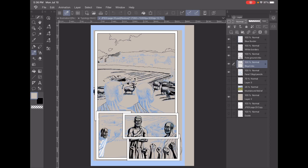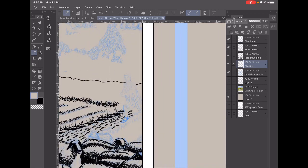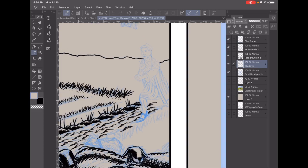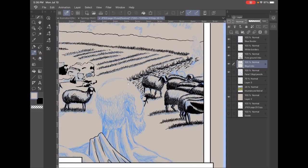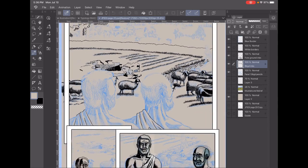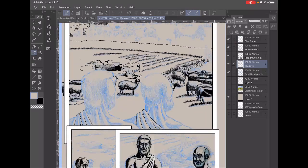So we have Joseph coming on the road. Still mad from the previous panel, from the previous page. And both Reuben and Judah are looking off into the distance. They see him coming.